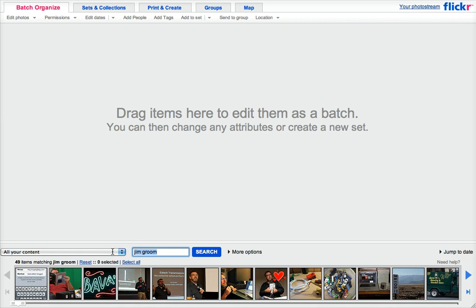But one thing you might want to do, and I suggest, is maybe make a set of all your daily create work. And that way you can have them seen in one place on your Flickr site.